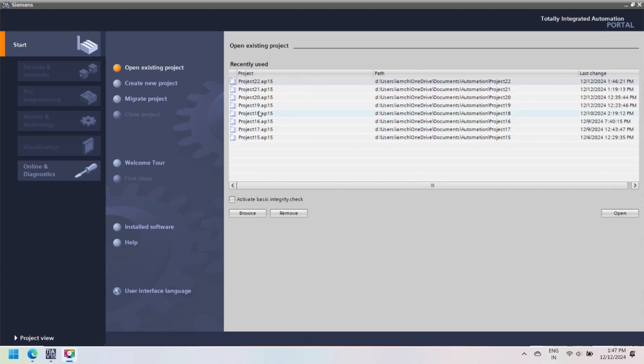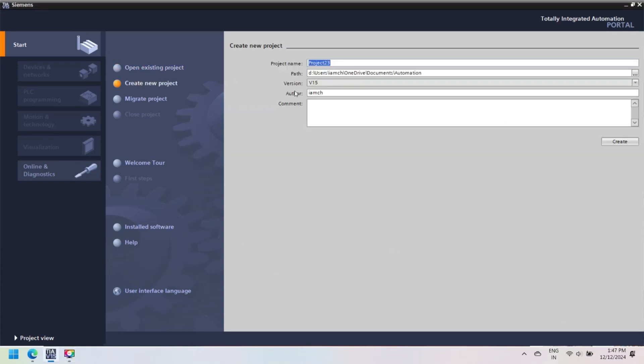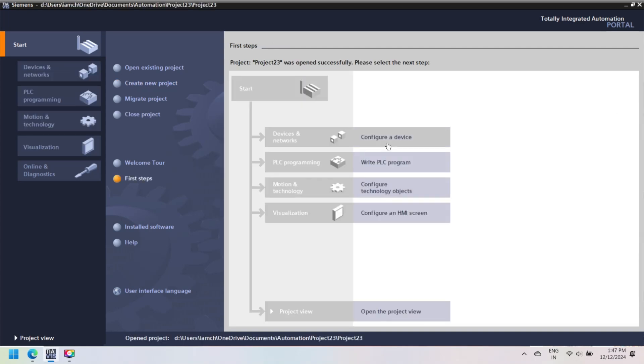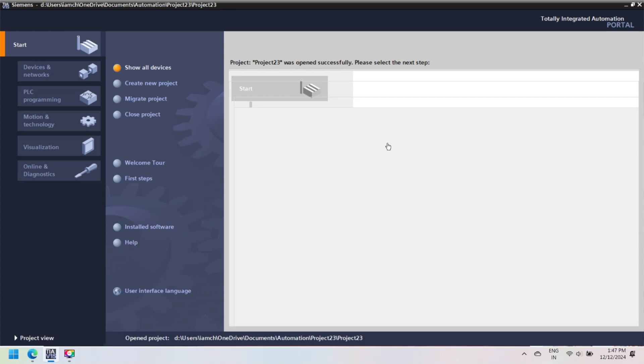TIA Portal (Totally Integrated Automation Portal) is a software platform developed by Siemens. Siemens HMI are programmed and designed with Siemens TIA WinCC.